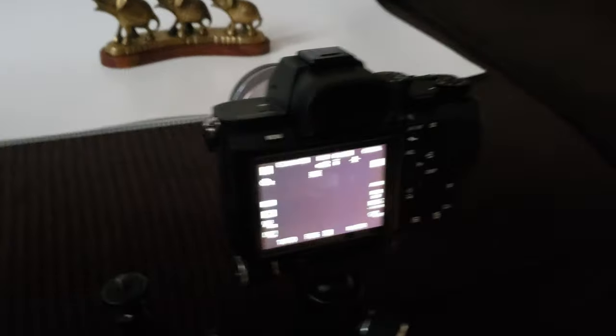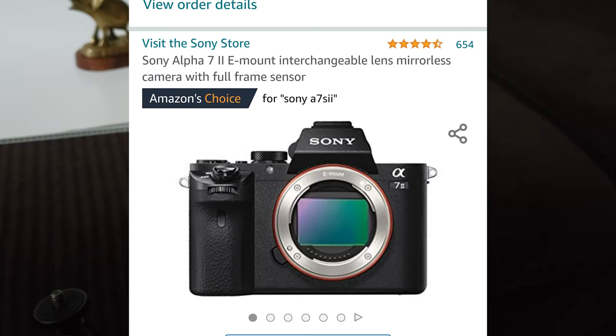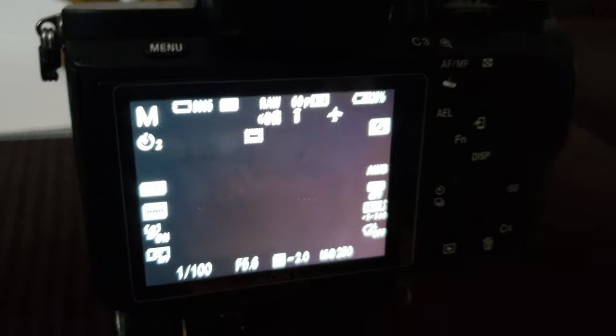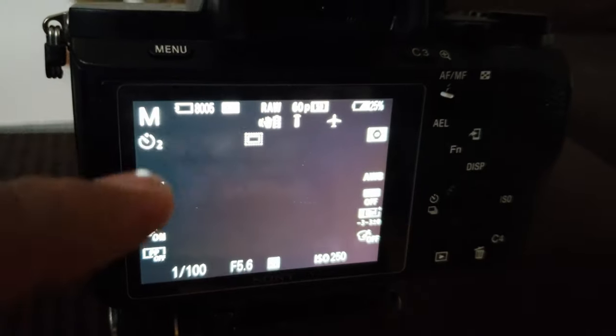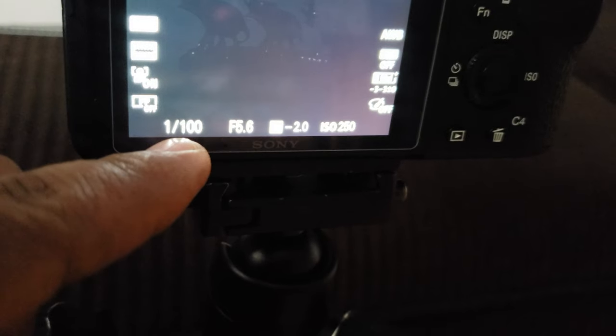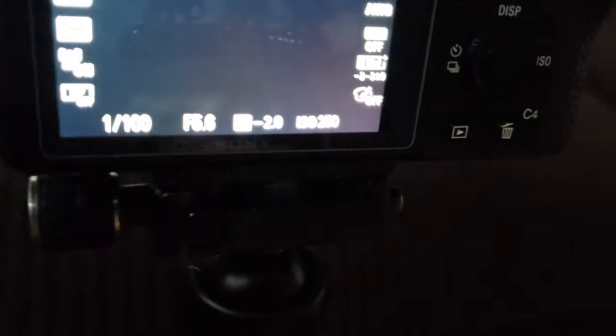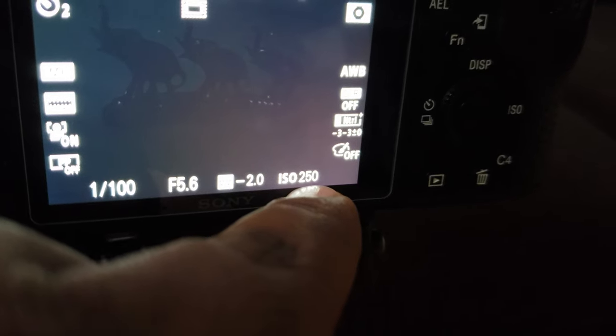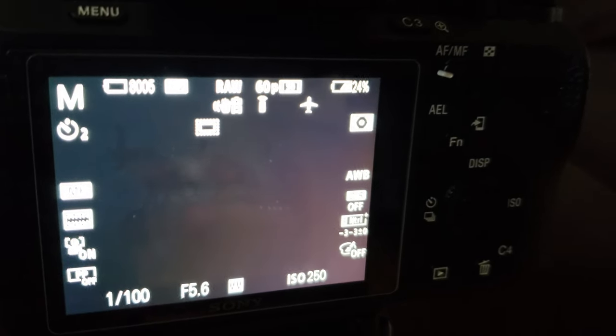We're using this to trigger the Sony camera — this is a Sony A7 Mark II with a 30mm macro lens, f/3.5. The setting is manual: shutter speed 1/100, f/5.6, ISO 200-250, and manual focus.